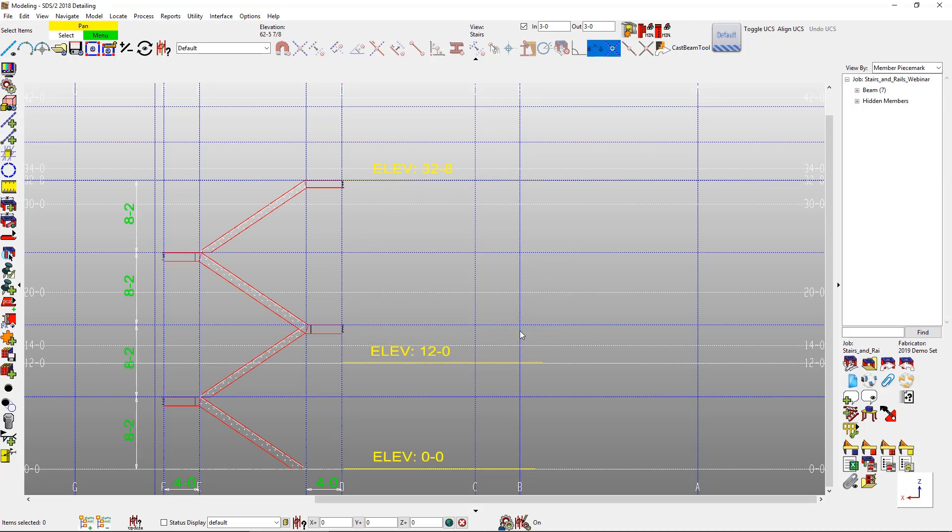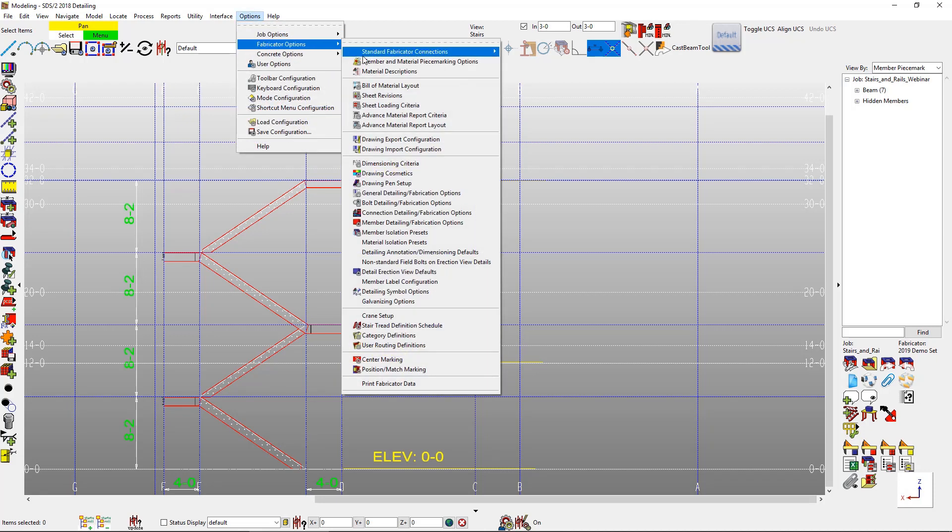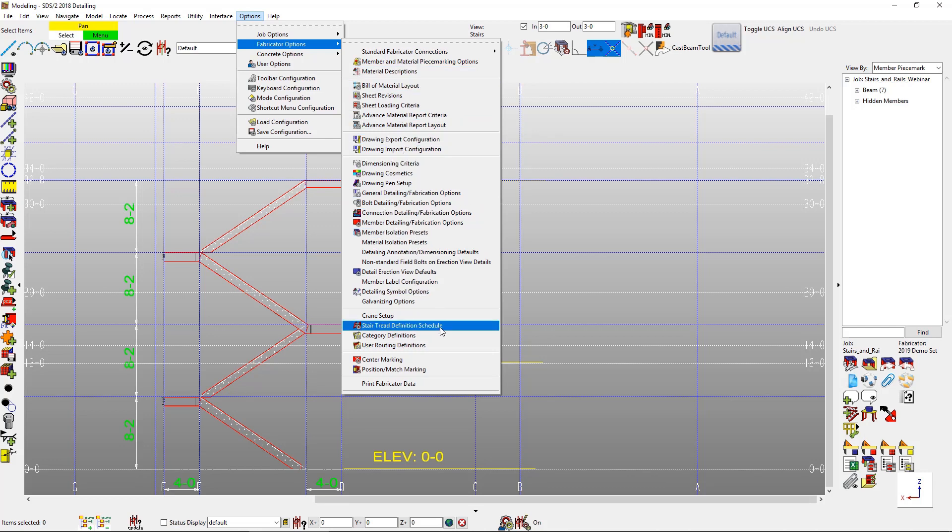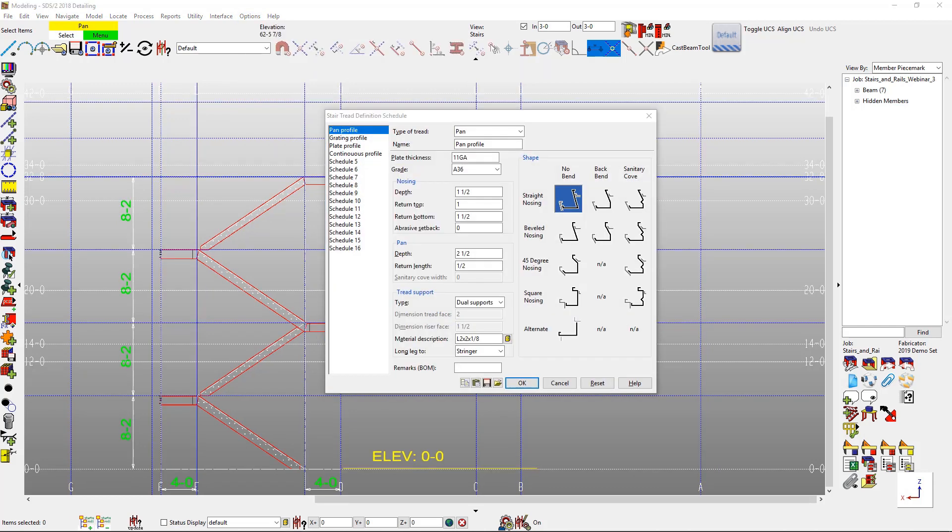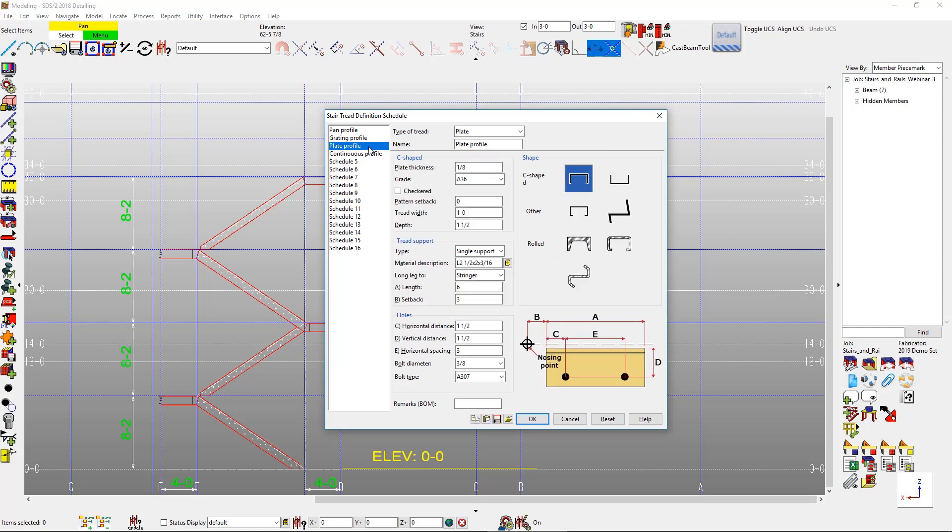Before adding in the stairs, I just want to show where the information is coming from in my setup option. We have our stair tread definition schedule and by default we have 4 separate tread profiles. We have a pan profile, we have a grating, plate, and a continuous profile. So in my pan profile, I can go ahead and set up my gauges, how many supports I want and so forth. Then we have my grating and I can put in how many bars I want. My plate profile, I can select my different C shapes or my other shapes or my rolled shapes. And then I have my continuous profile last.